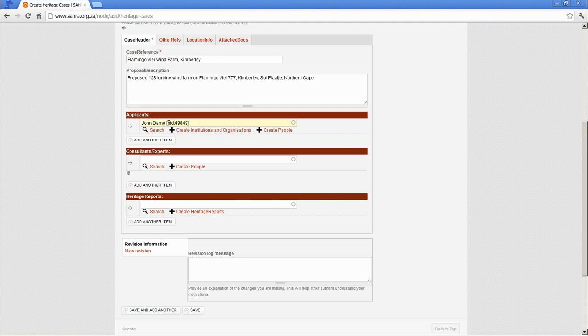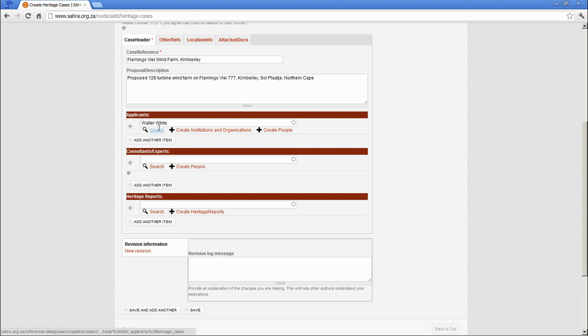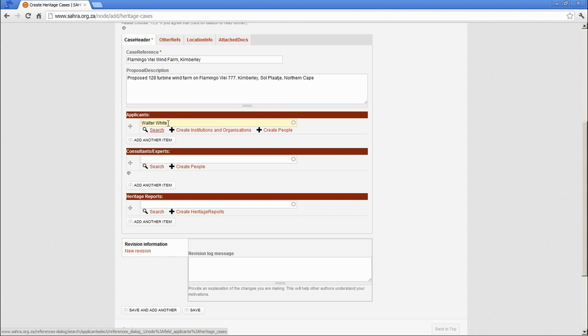You'll notice a node ID. If the name entered isn't a match in the system, it won't link up to a node ID. So if we perhaps put Walter White, it's not a match in our system and if I tab away, the node ID doesn't appear. This is an indication that the applicant has not been filled in correctly and it will not pull the automatic addresses linked to that person's record in the database.